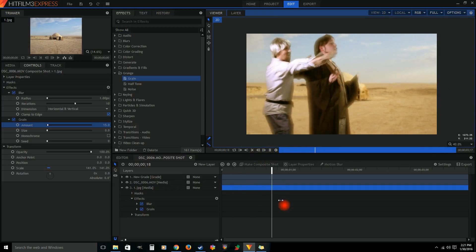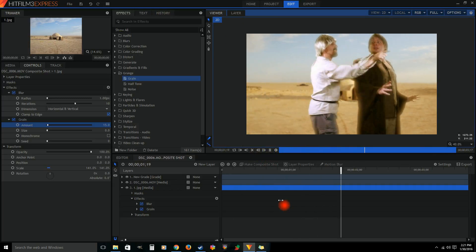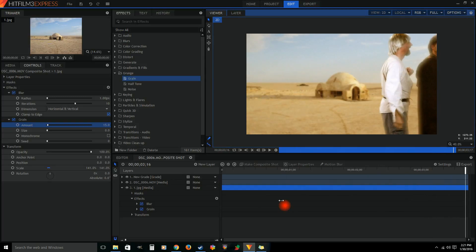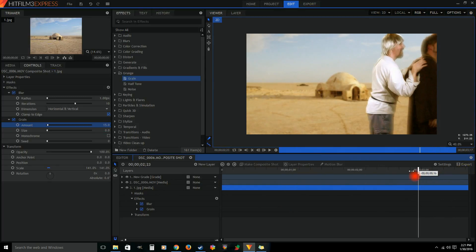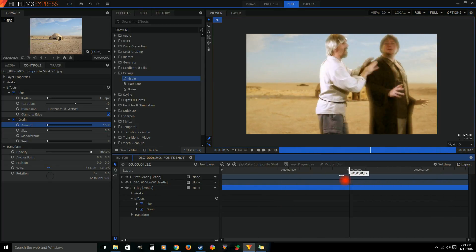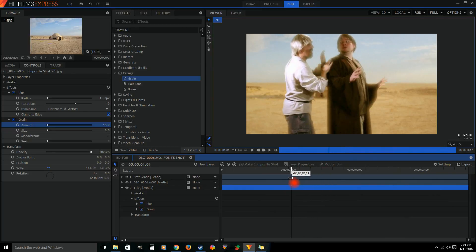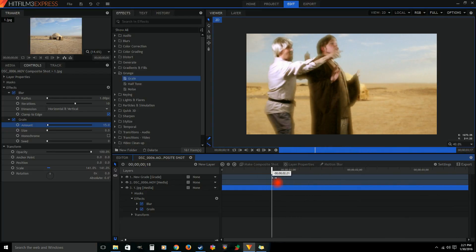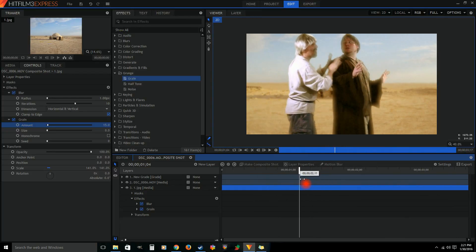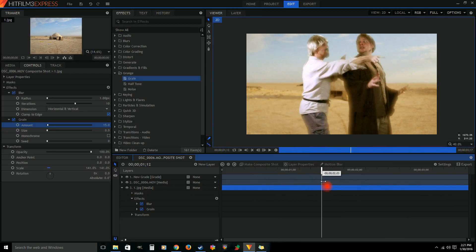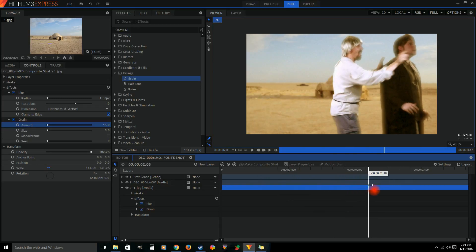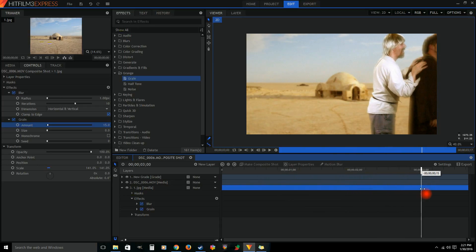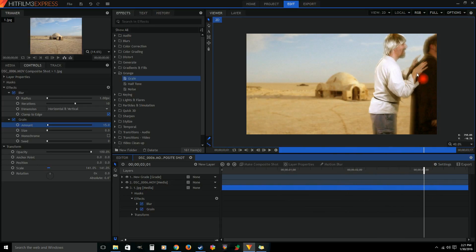So you can make your green screen shots look a little bit more believable by using some of these tips. Like I said, make sure you're a decent distance from your green screen, light the green screen separate from you, and then have some lights for you. And that'll help a lot when you're trying to key this stuff out.